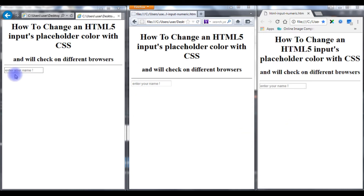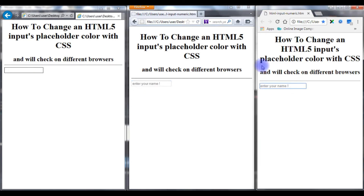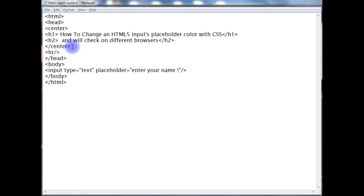Now my aim is I want to change this color of the placeholder. Let's go back to my HTML coding part. In order to add the color to this placeholder we need a script. Between the header section,